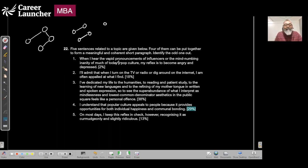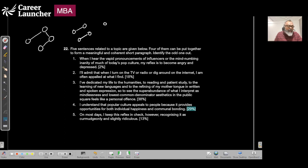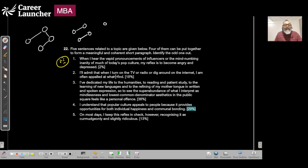When I hear the vapid pronouncements of influencers or the mind-numbing inanity of much of today's pop culture, my reflex is to become angry and depressed. I admit that when I turn on TV or radio or dig around online, I am often appalled at what I find.